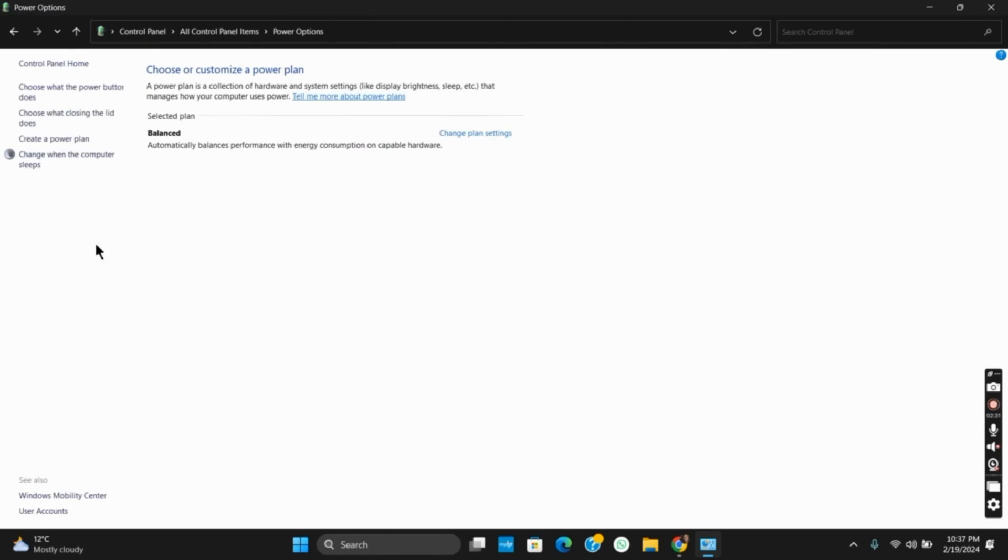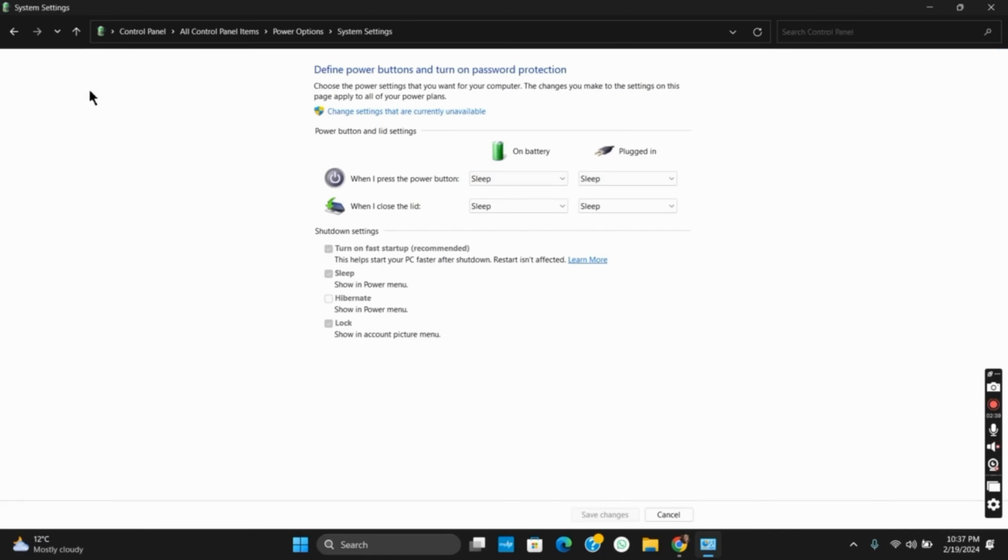Go to Power Options and then click Choose what the power buttons do from the left side of the screen. From the shutdown settings, make sure to tick Turn on fast startup.